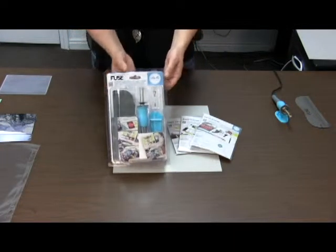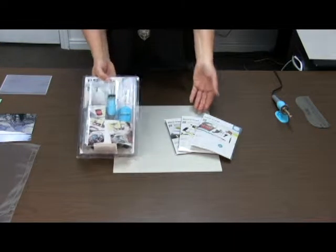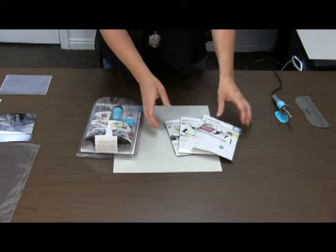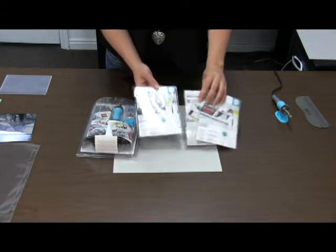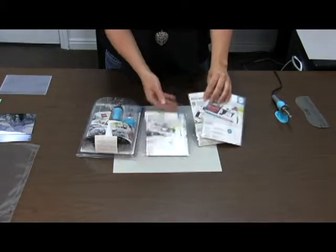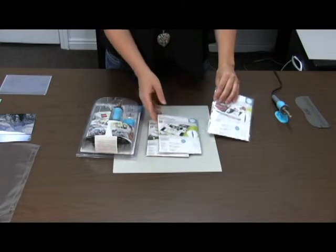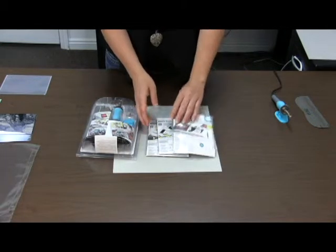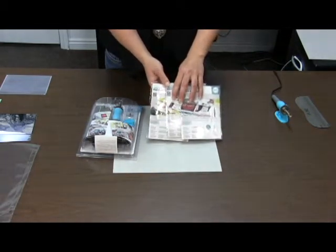So here's what the Fuse Tool comes in. And currently right now they have three sets of waterfall sleeves. They're 4x6s, 4x4s and 2x2s. And I'll show you about the waterfall sleeves.